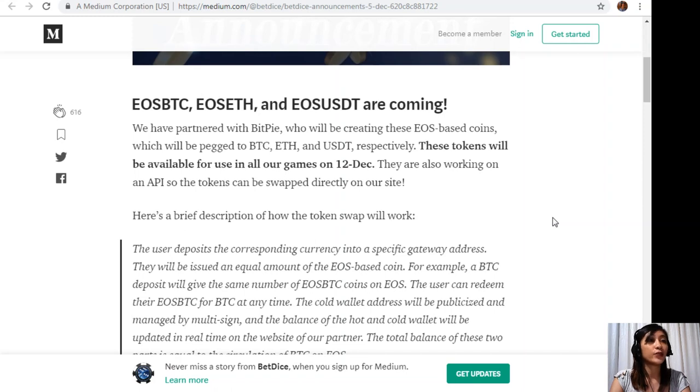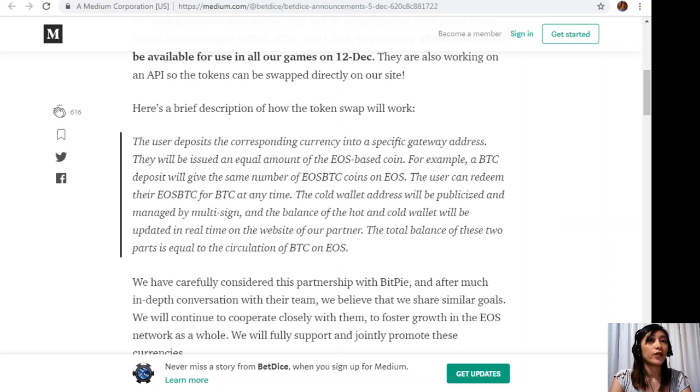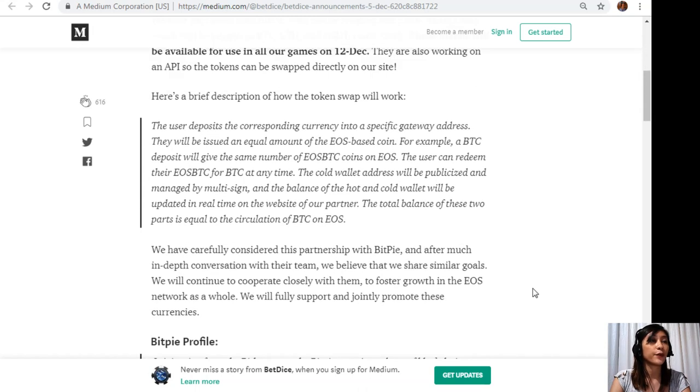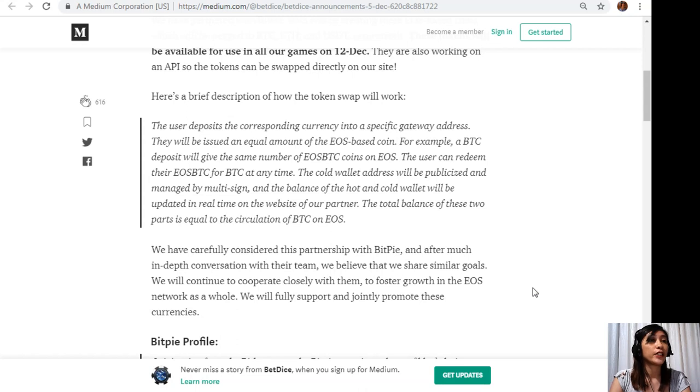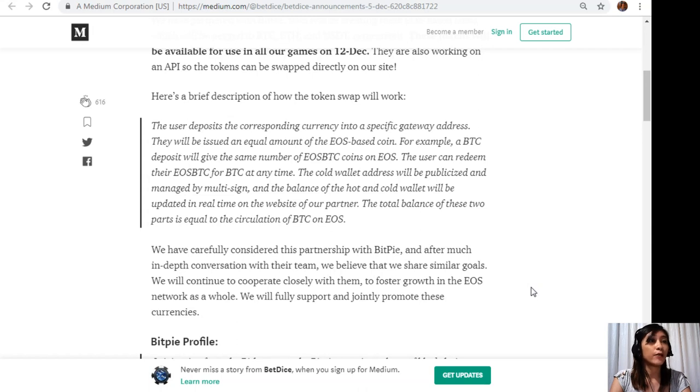They are also working on the API so the tokens can be swapped directly on our site. Here's a brief description of how the token swap will work. The user deposits the corresponding currency into a specific gateway address. They will be issued an equal amount of the EOS based coin.